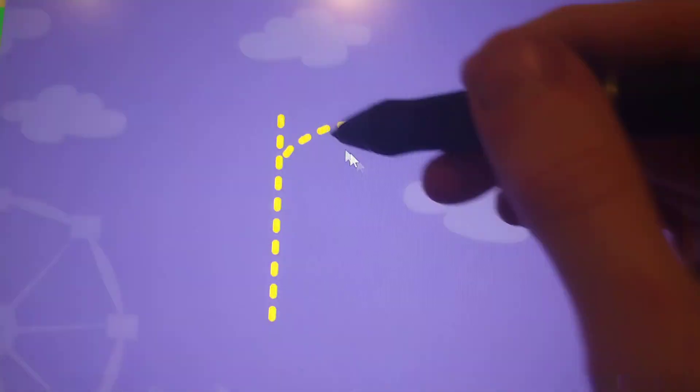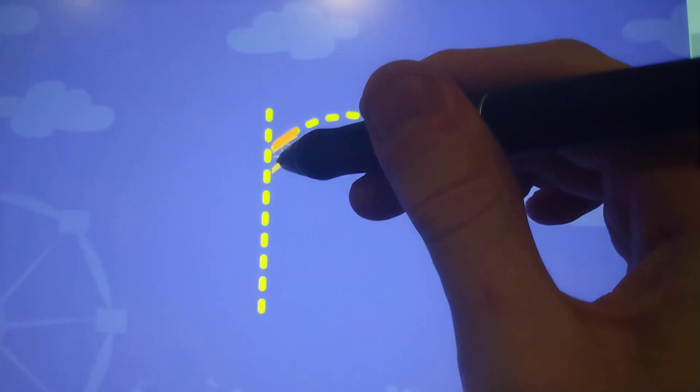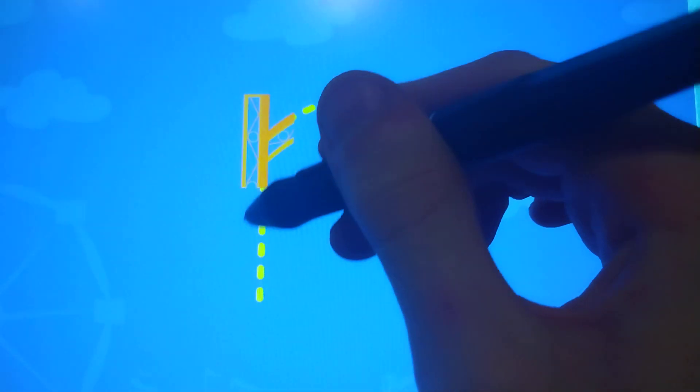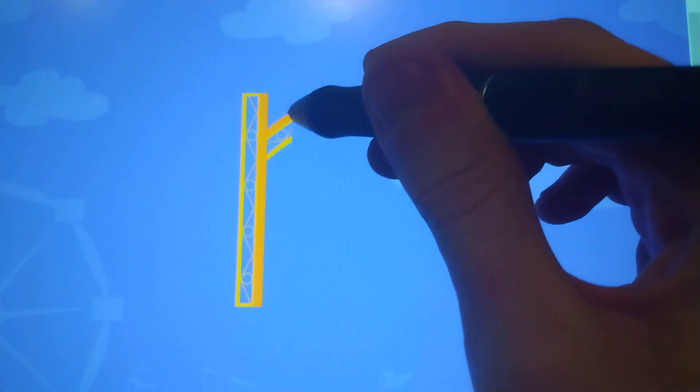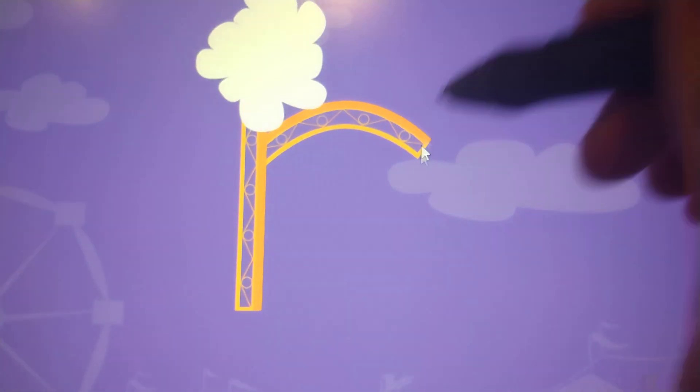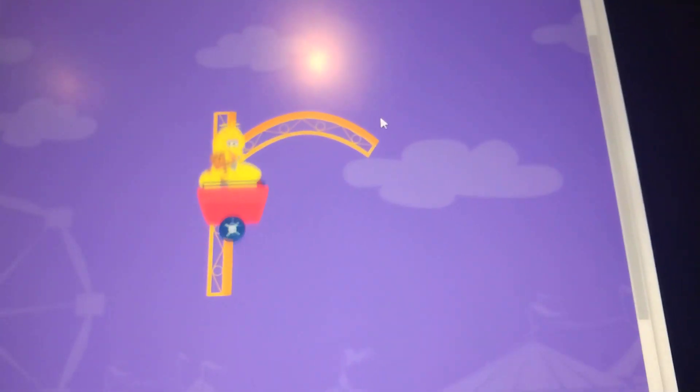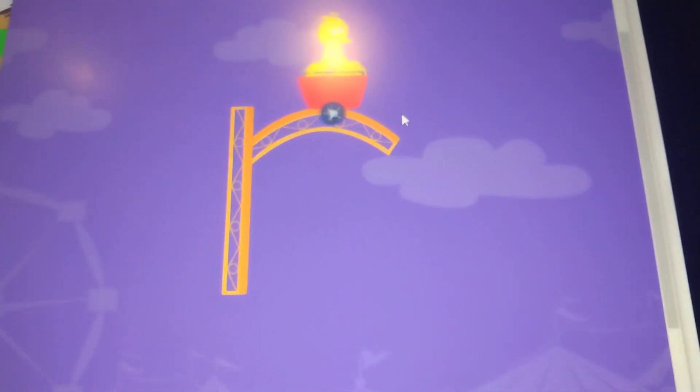Trace the lowercase letter R. R, great job.